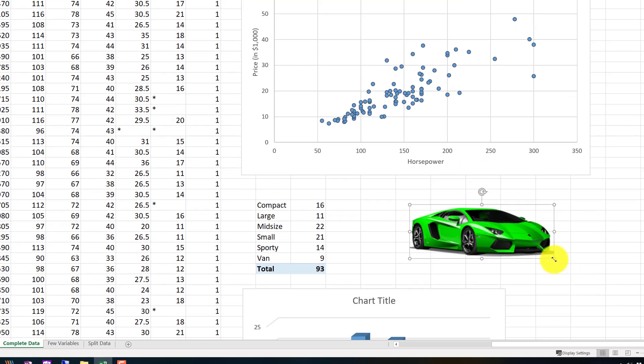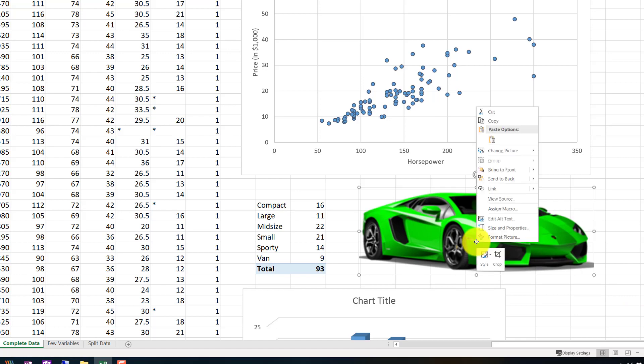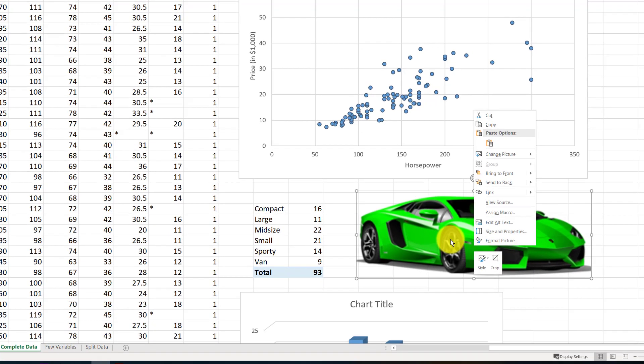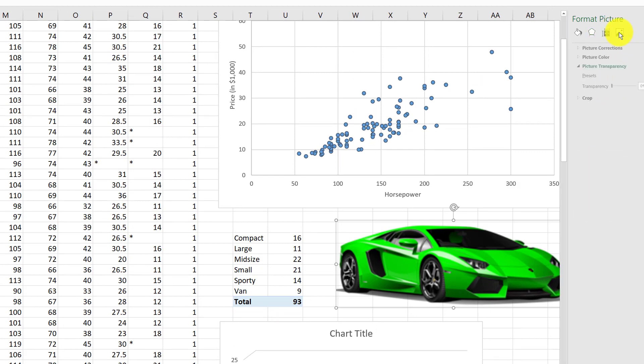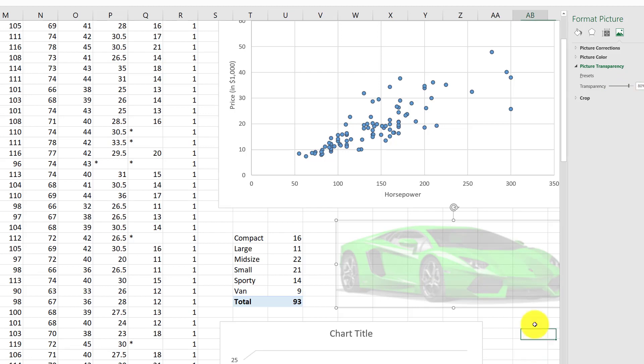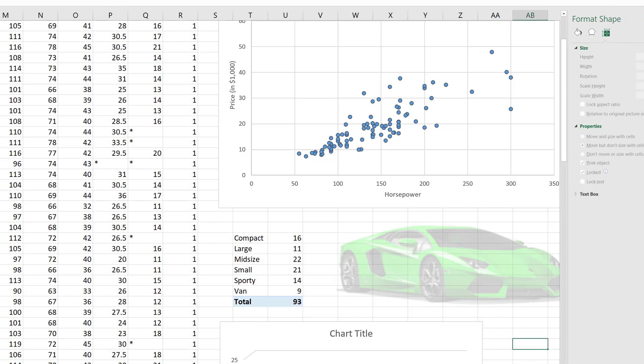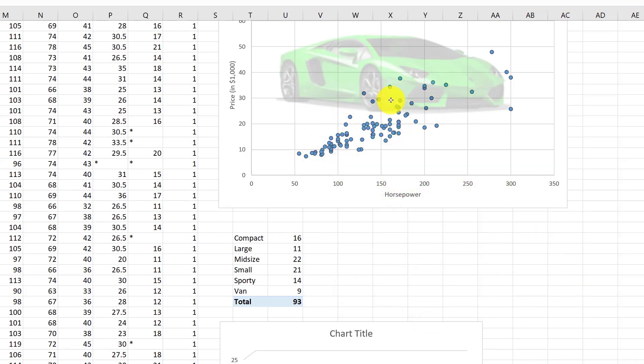Let's use this picture here, make it a little bigger, and make it transparent or partially transparent. Right-click, Format Picture, and go to the little picture icon, the last icon here. Let's increase the transparency until we can still see the car but see through it pretty well. Let's crank it up to maybe 80%—you can click in the box and just type 80.